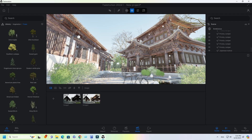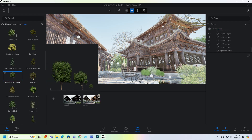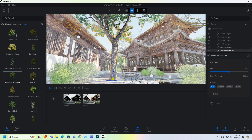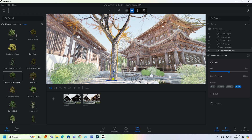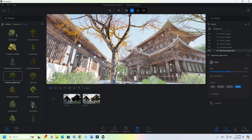For adding some dead trees, use this American Plain Tree. Adjust the season to winter.